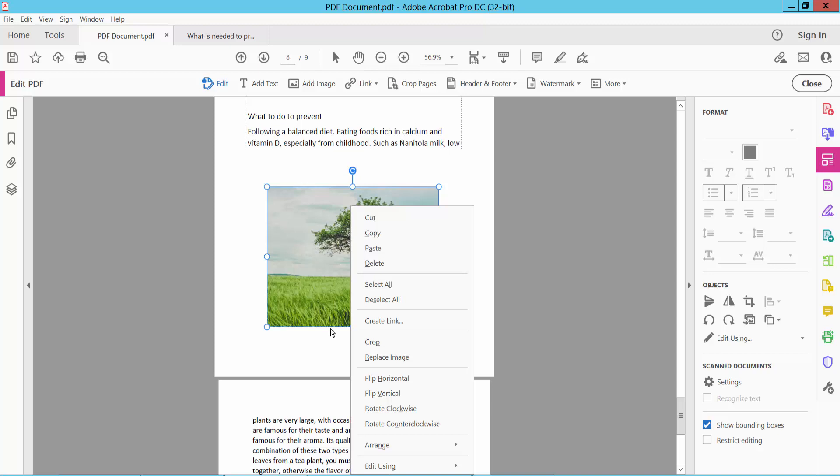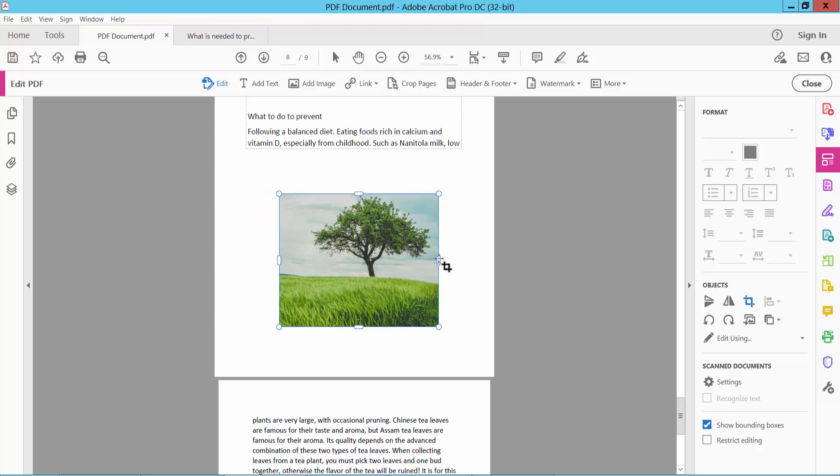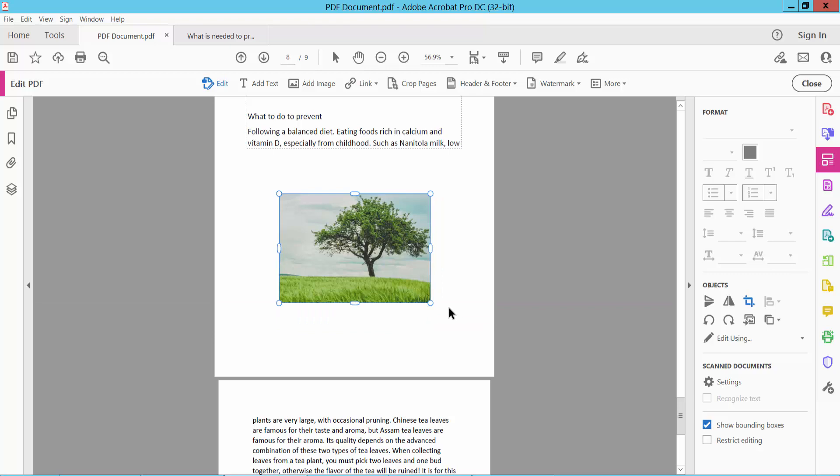Here I will show you the crop option. Now click on this crop option and see, this crop icon is now showing. Now click on it and move it down. And see this, this is a crop option.